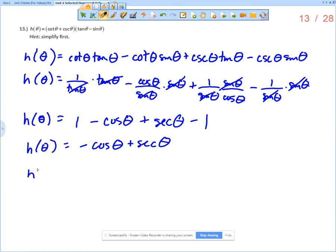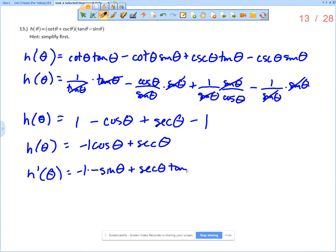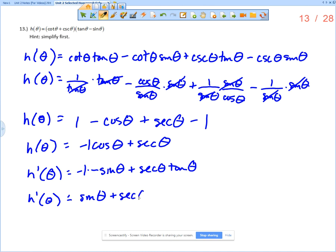Now I'm ready to take the derivative. H prime of theta: the derivative of negative cosine is negative 1 times the derivative of cosine, which is negative sine theta, plus the derivative of secant theta, which is secant theta tangent theta. Cleaning it up: negative 1 times negative sine gives positive sine theta, plus secant theta tangent theta.